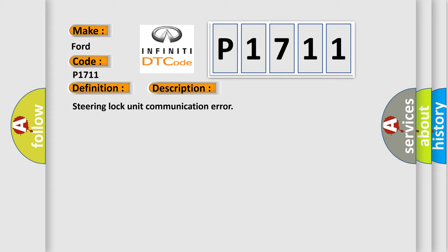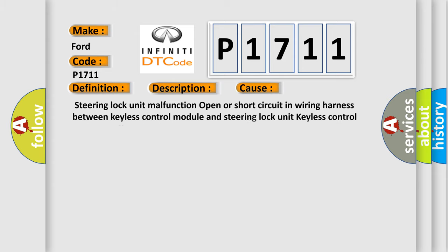This diagnostic error occurs most often in these cases: Steering Lock Unit Malfunction, Open or Short Circuit in Wiring Harness between Keyless Control Module and Steering Lock Unit, Keyless Control Module Malfunction.